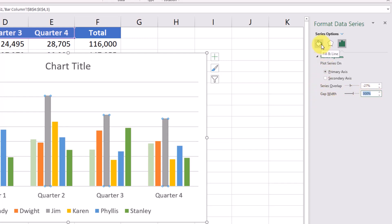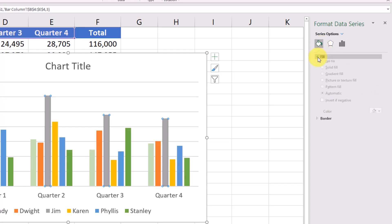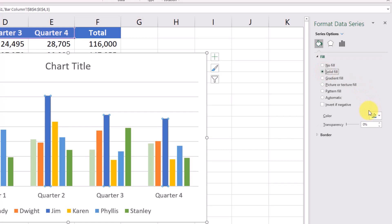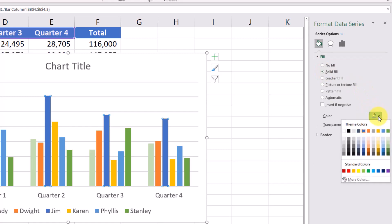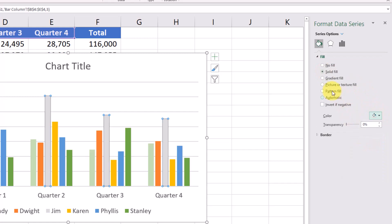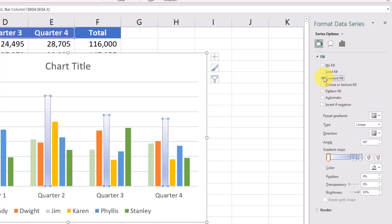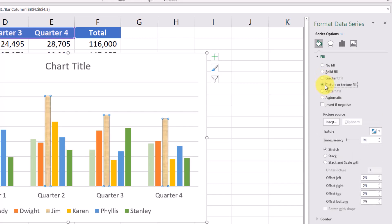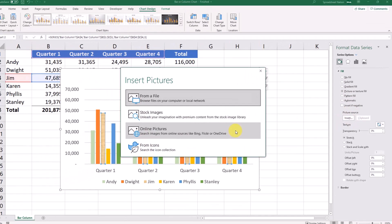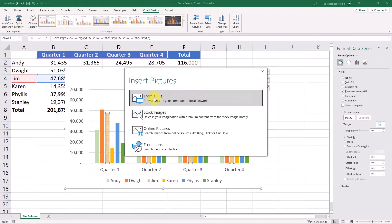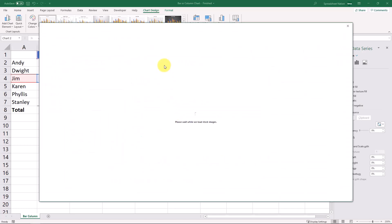With this fill in line section right here, you can fill the bars like we saw. You can change the color through this menu as well. You could add a gradient, a picture or a texture. So you can even add a picture from a file that you have. Or you can search for stock images.